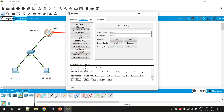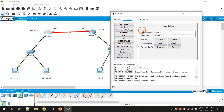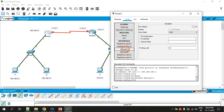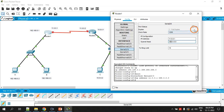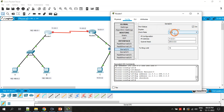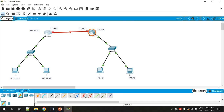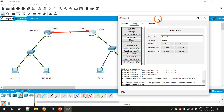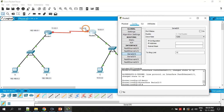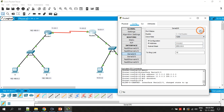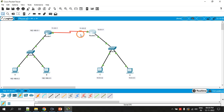Now we need to configure the serial port IP addresses. Go into the serial port configuration. The IP address is 11.0.0.1 with subnet mask, turn the port on. Note that there is something called clock rate here, which is set to 1200 — let's keep it like that. Now for Router 2, go to the serial port and set the IP address to 11.0.0.2, turn it on. Clock rate is 1200.